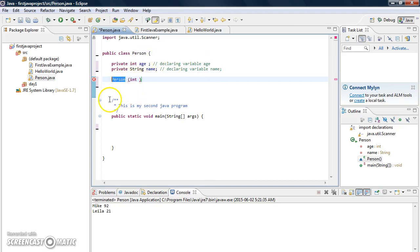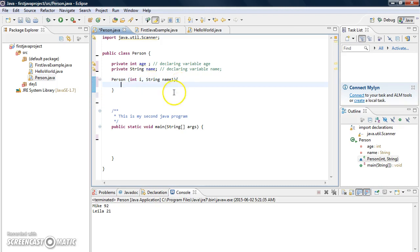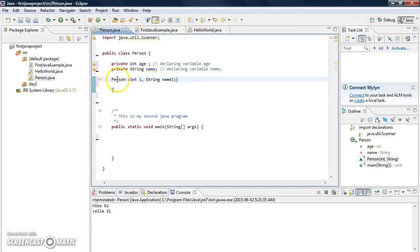As we already said, the constructor name is the same as the class name. I'm putting the parameters here — int for age, and also declaring String name1 as the second parameter. Then I open the braces for the constructor body.